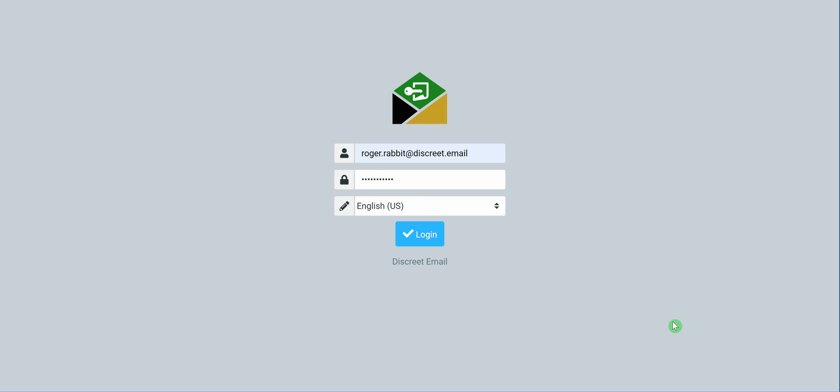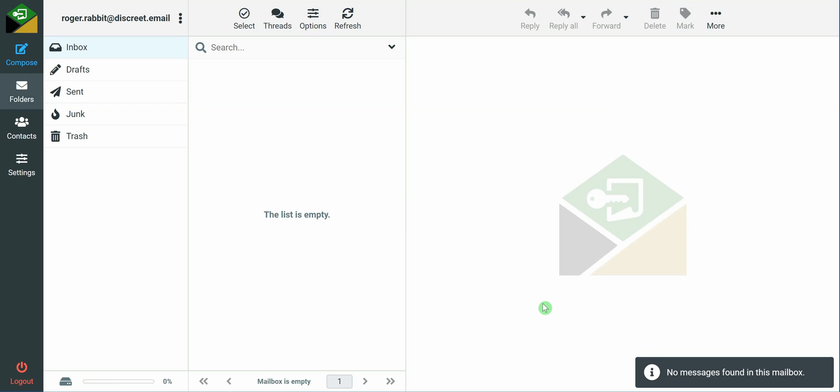Hello and welcome back. Today we're going to talk about how to send a public PGP key to someone you want to receive the encrypted message from.